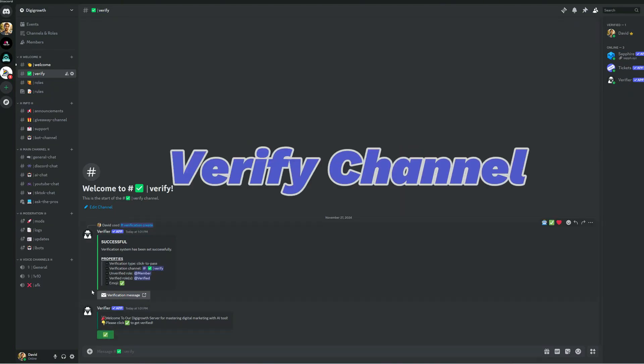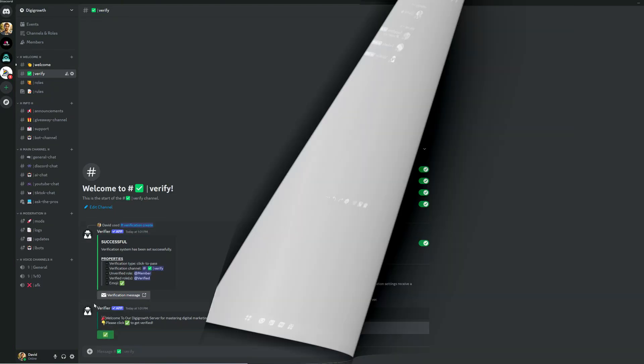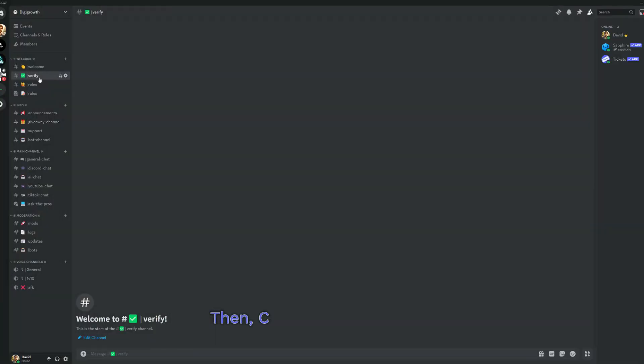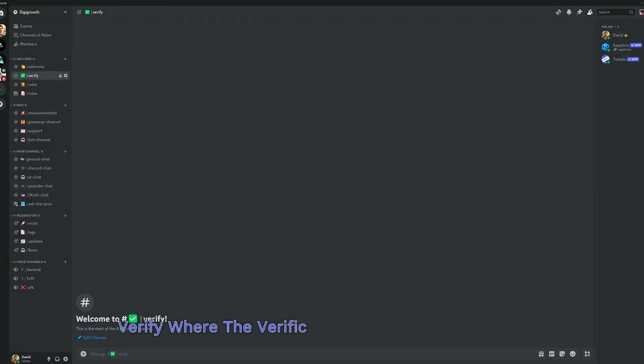How to make a verified channel in one minute. First, we must create a member role and a verified role. Then, create a channel called verify, where the verification process will take place.